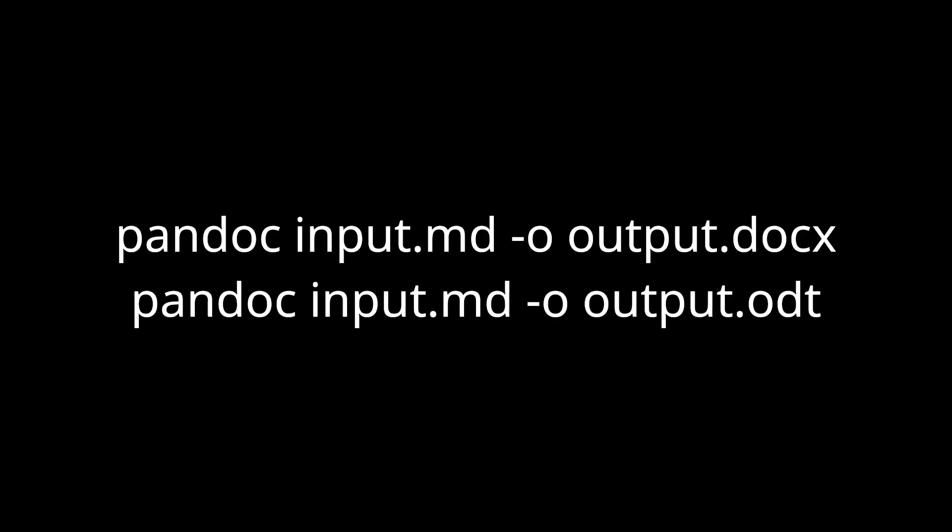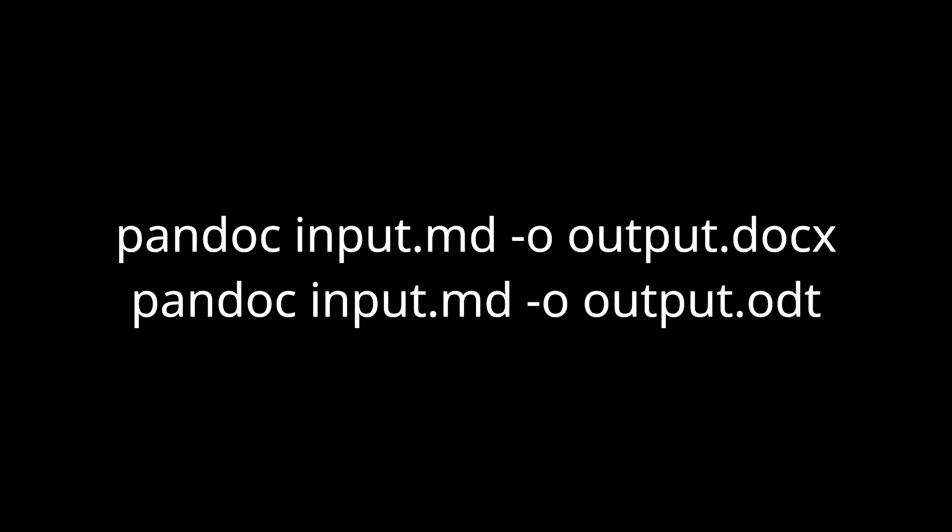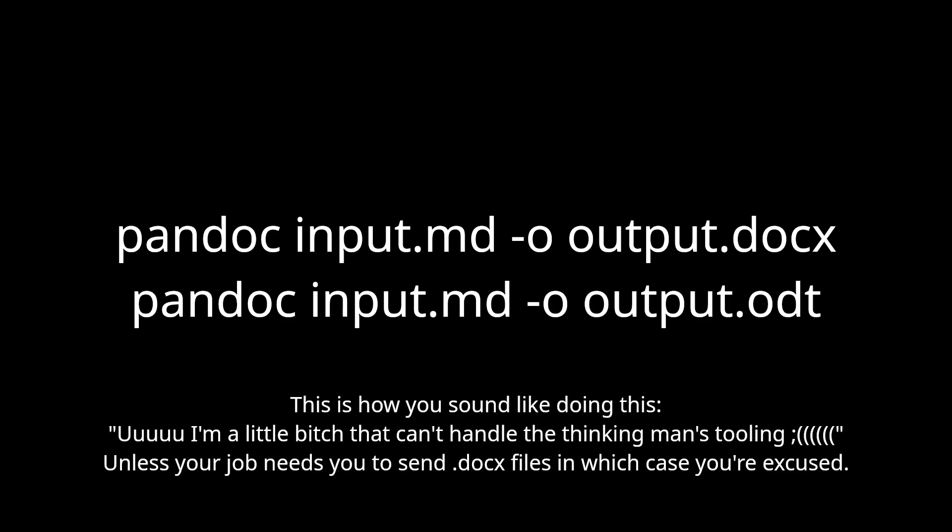Now, if you really don't want to learn LaTeX, Pandoc does support also converting your Markdown into .docx or .odt file, which you can then edit from an actual word processor. Although, in my opinion, LaTeX is still the undisputed king for generating beautifully formatted PDFs.